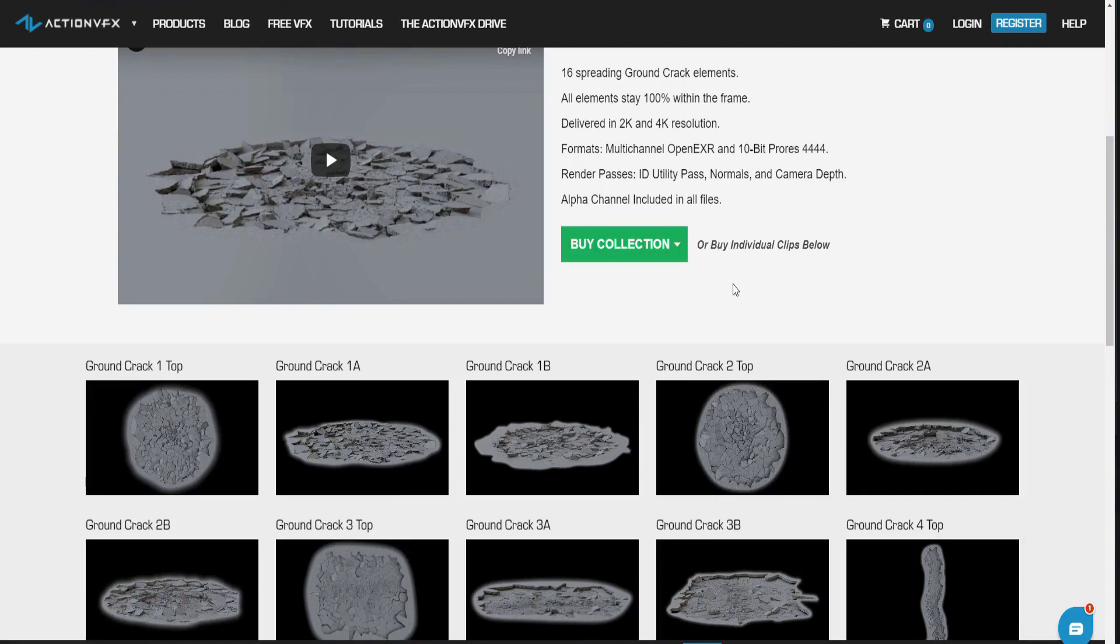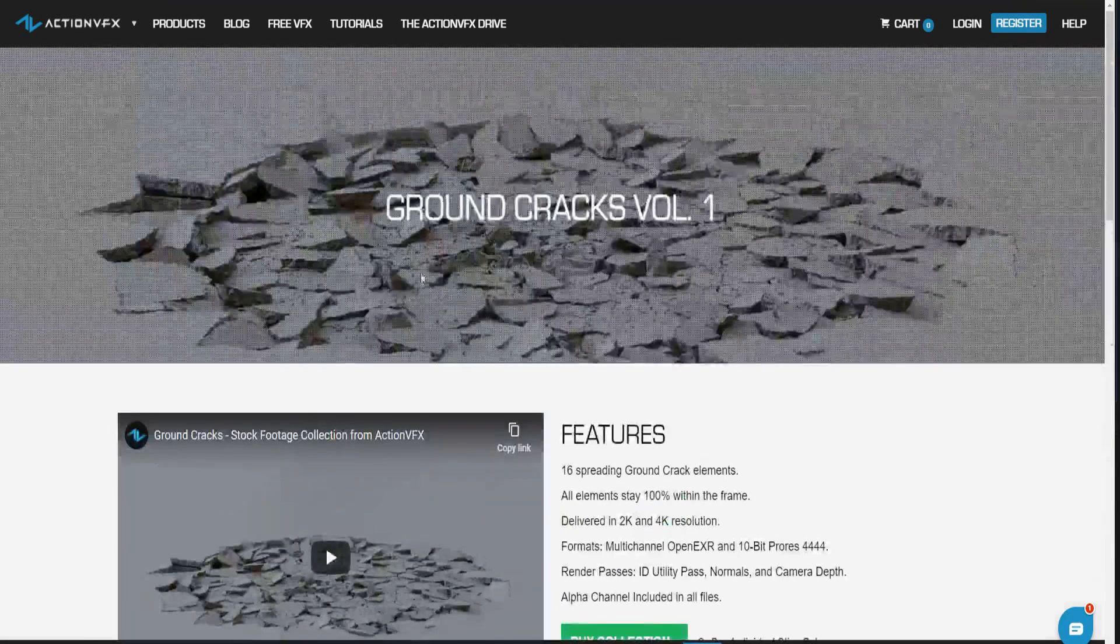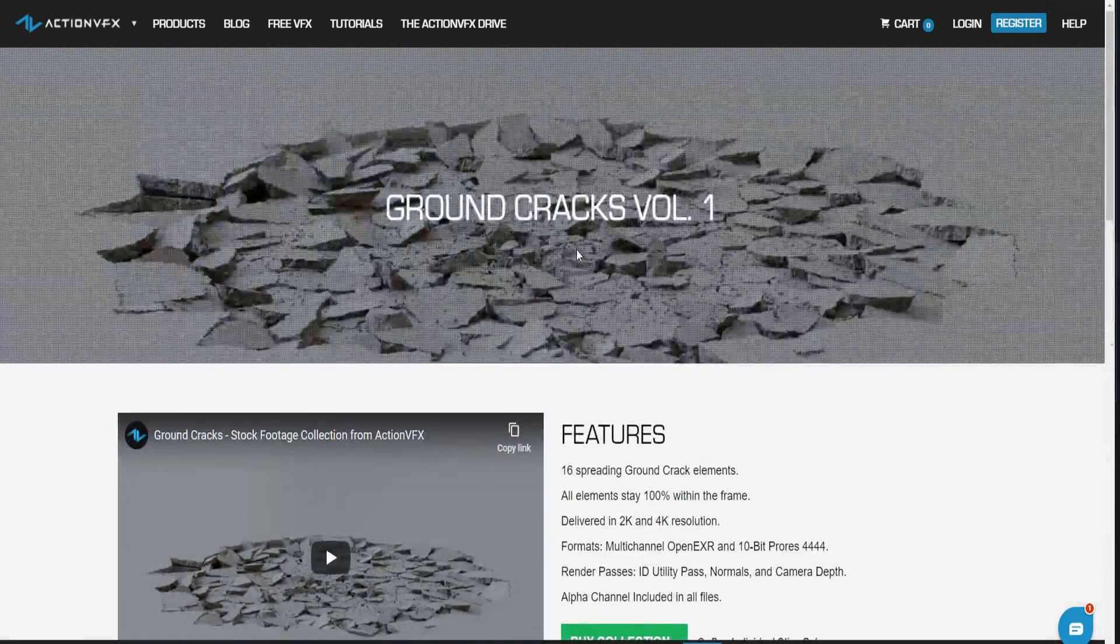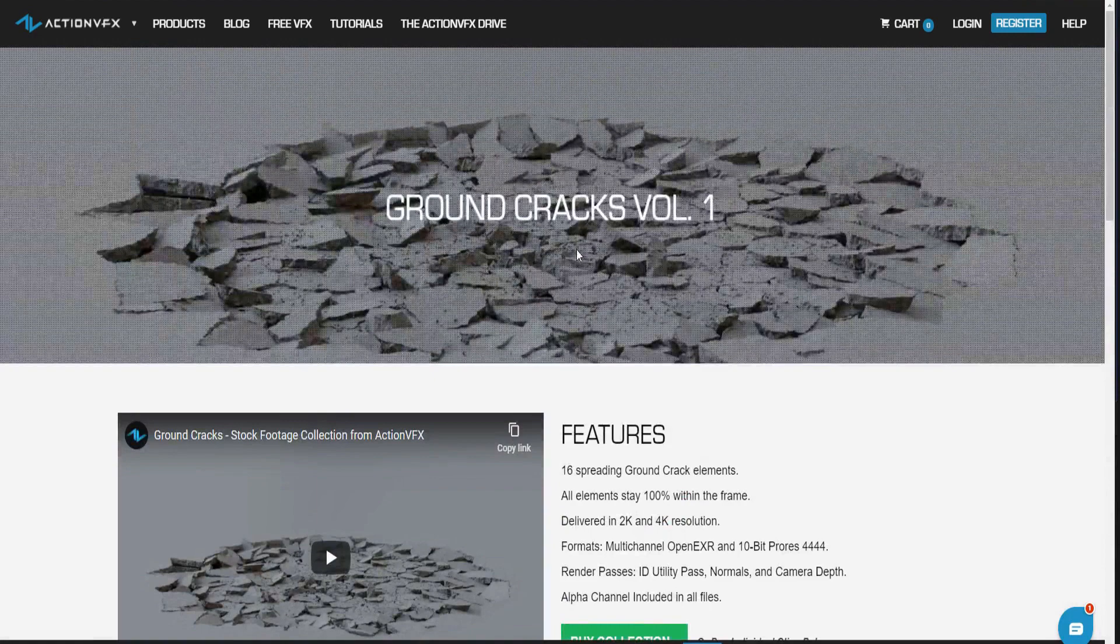So now after getting that asset, and there's a link in the description below to this Ground Cracks Volume 1, let's jump into HitFilm.